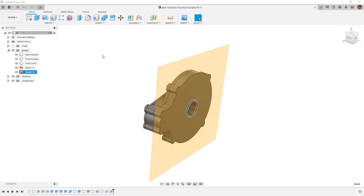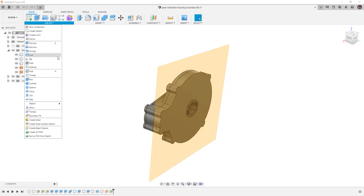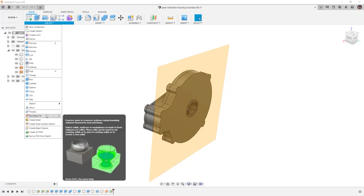We're going to use a tool from the Create menu called Boundary Fill. Boundary Fill allows us to use solid and surface bodies as well as work planes in order to create closed regions, cuts, or intersections.